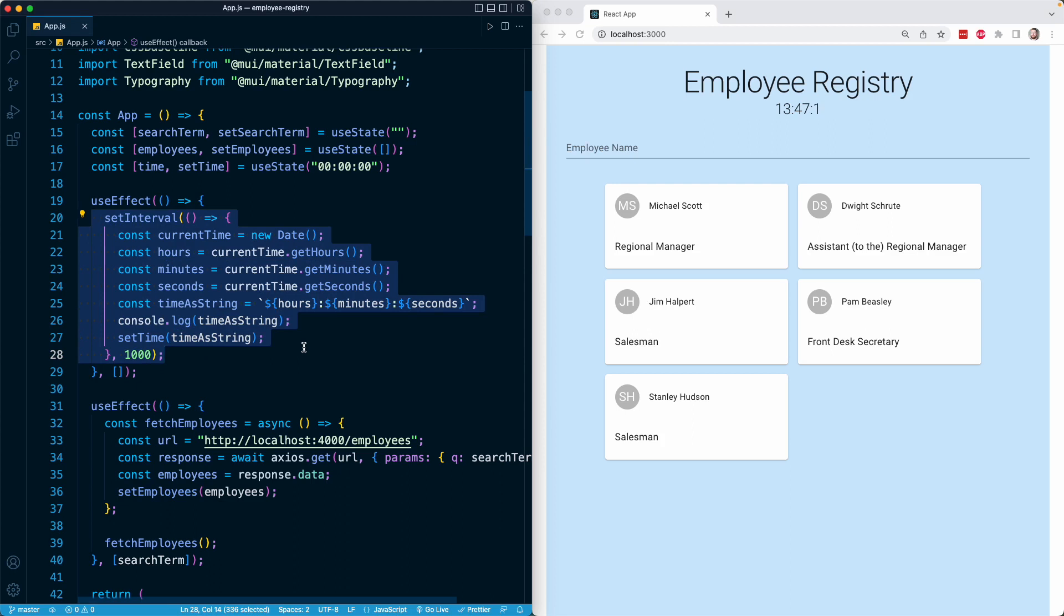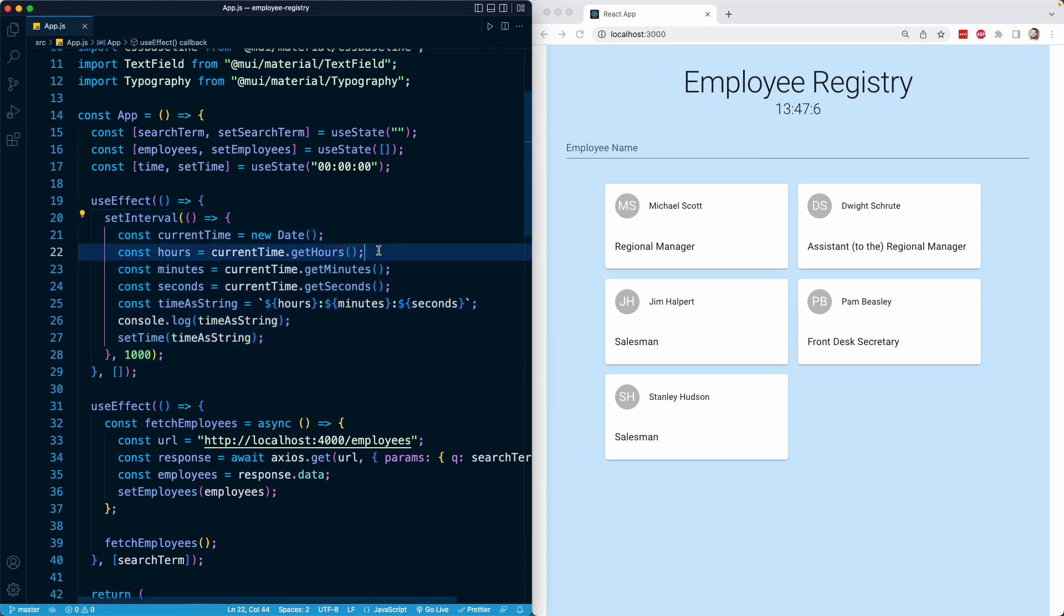The user should only be seeing the time when they are looking at this component. So we want to stop this interval when the component is removed from the DOM. But as we'll see, the interval will continue to exist.